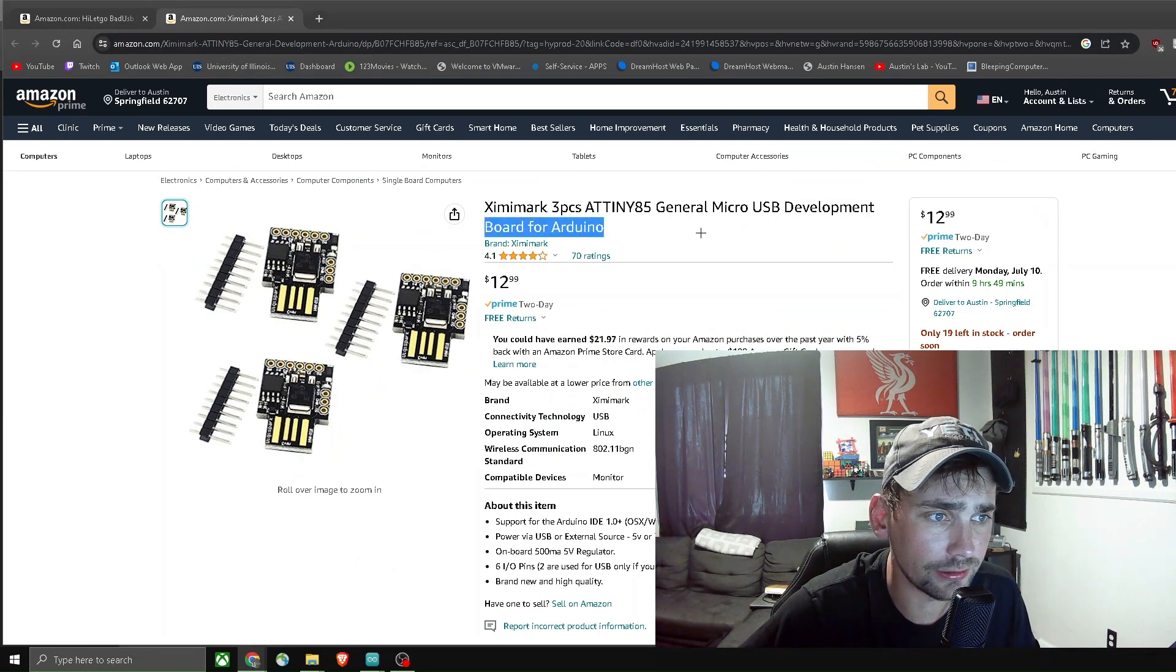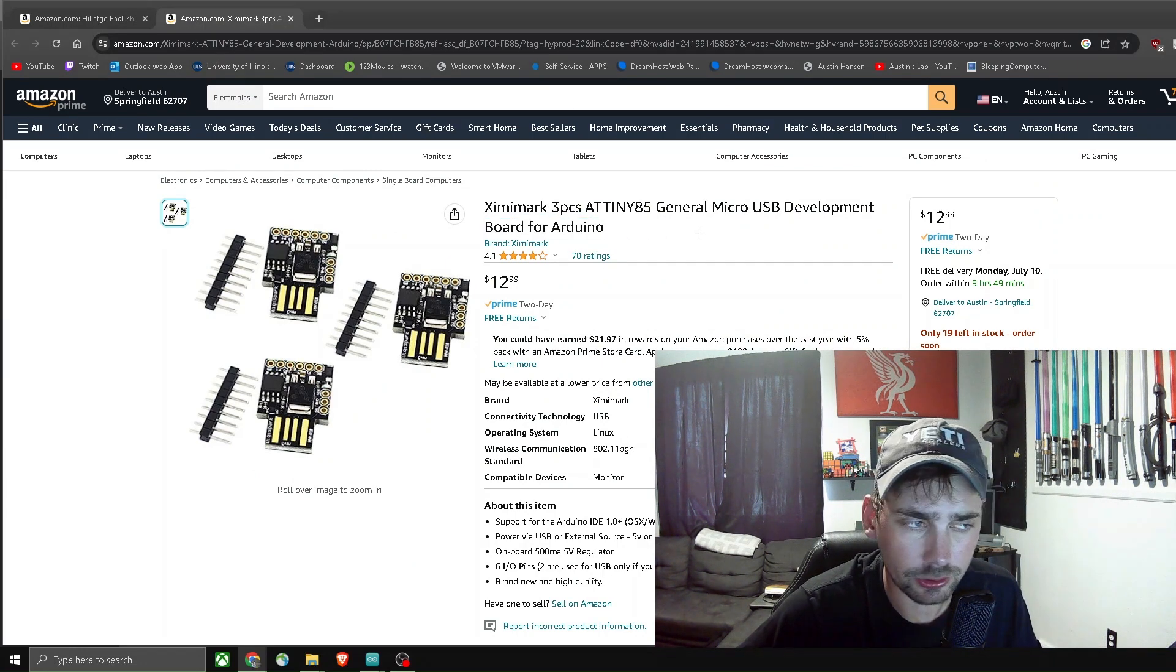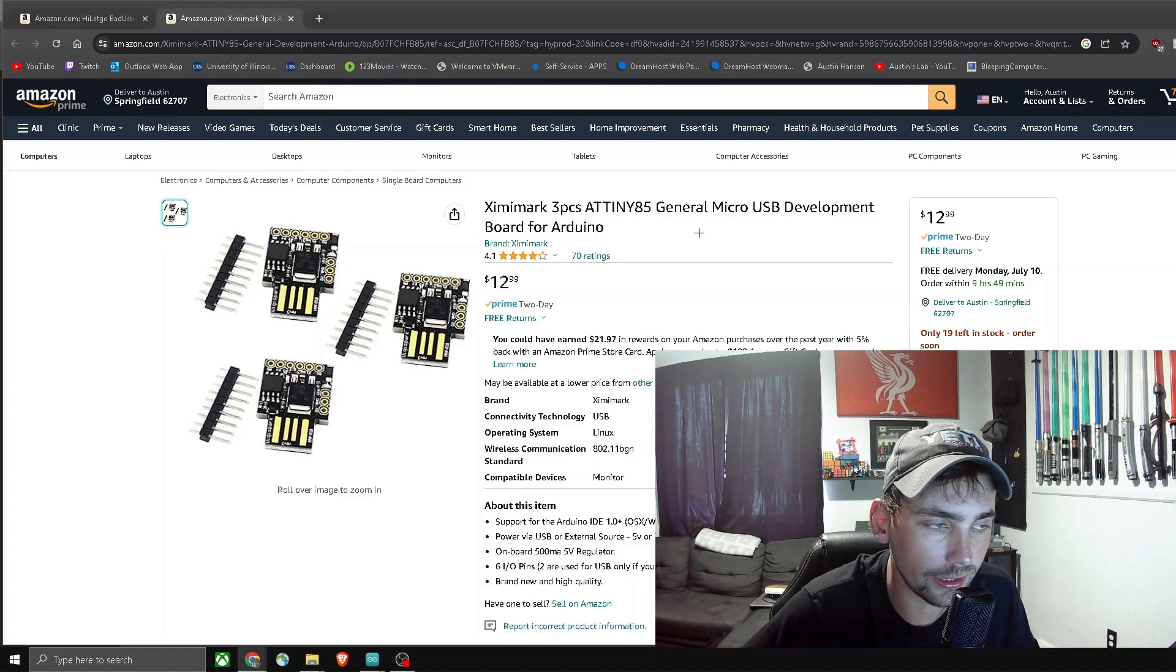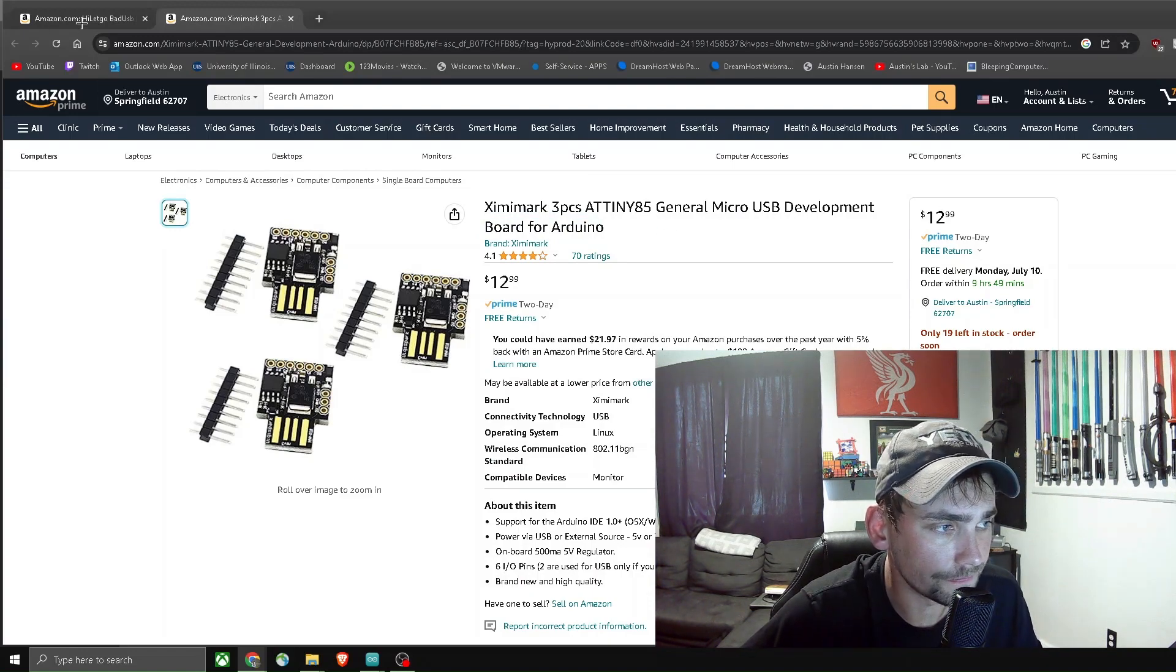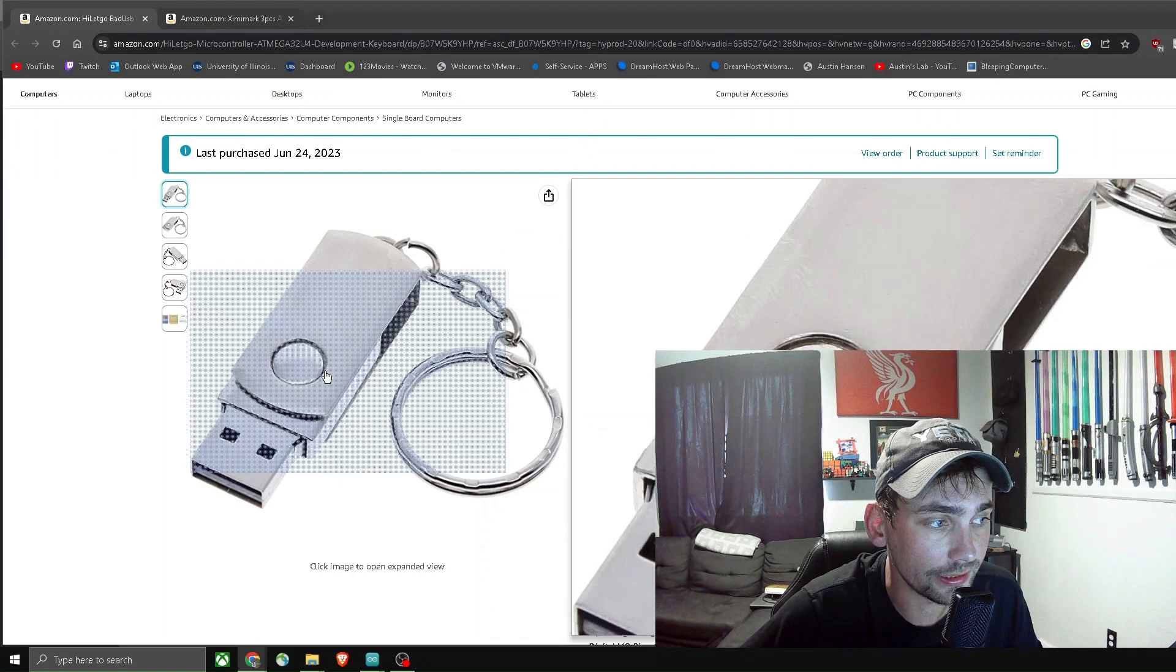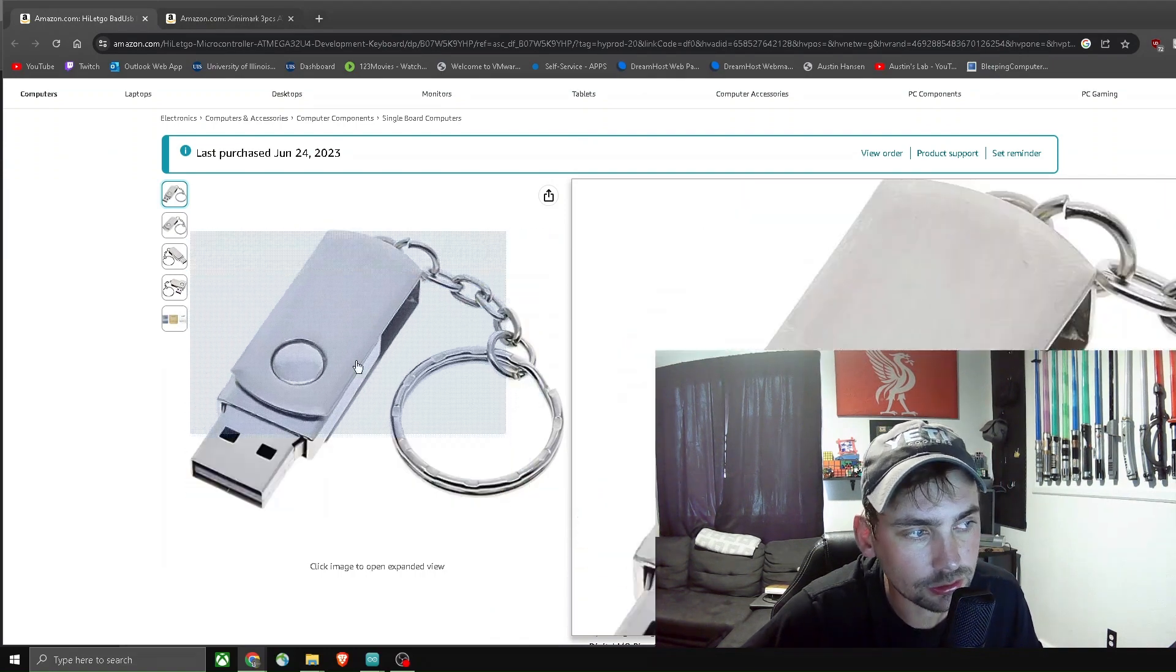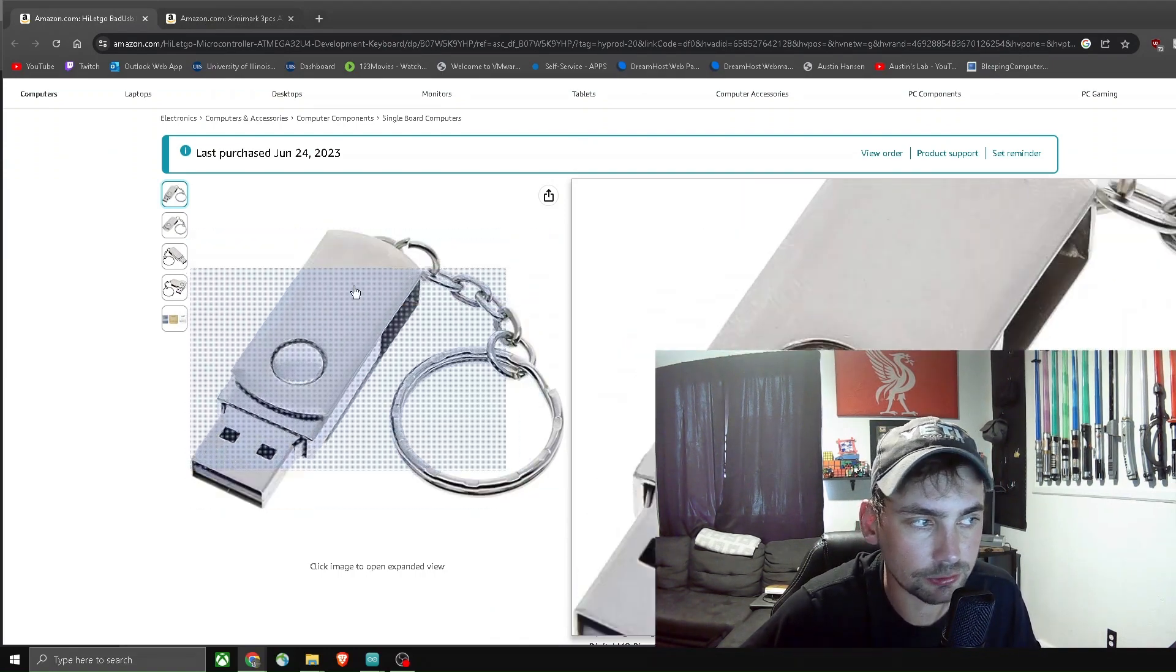we can buy these development boards for about four or five dollars a piece. And basically what this is is just that development board shoved inside of a blank USB stick.